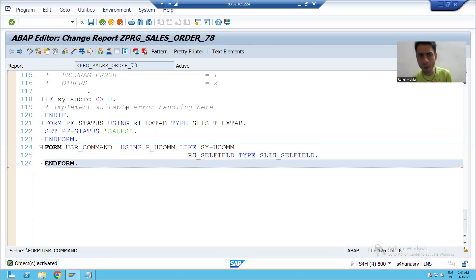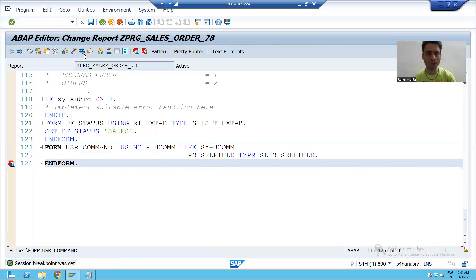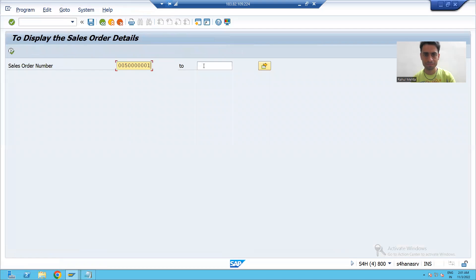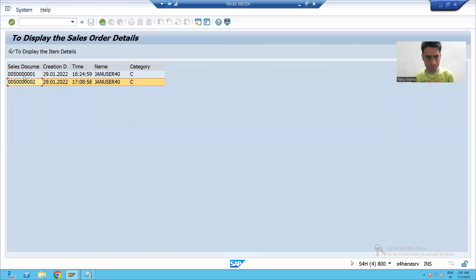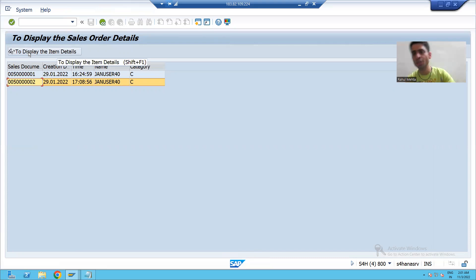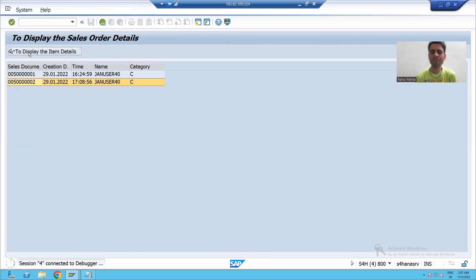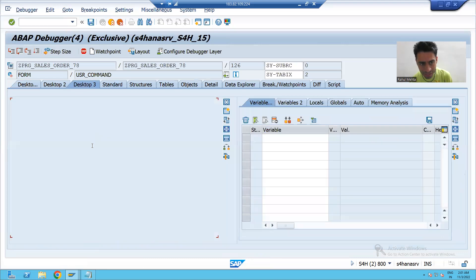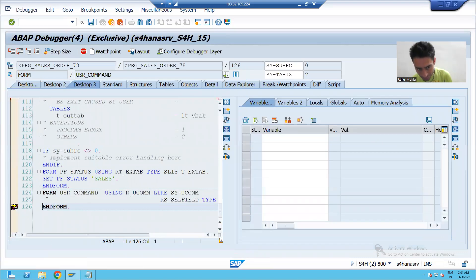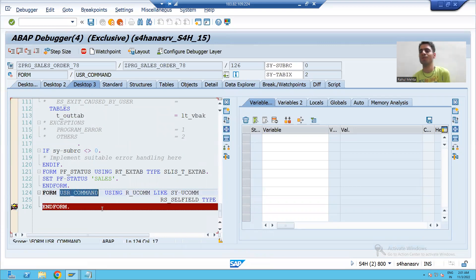Now whenever the user performs an action on the button, the USR_command subroutine will be called, and whatever logic we write inside will execute. For best understanding, I'll put a breakpoint on this subroutine. I will execute, give input, select a row, click the button, and you can see my control automatically stops inside this subroutine — confirming it is being called.